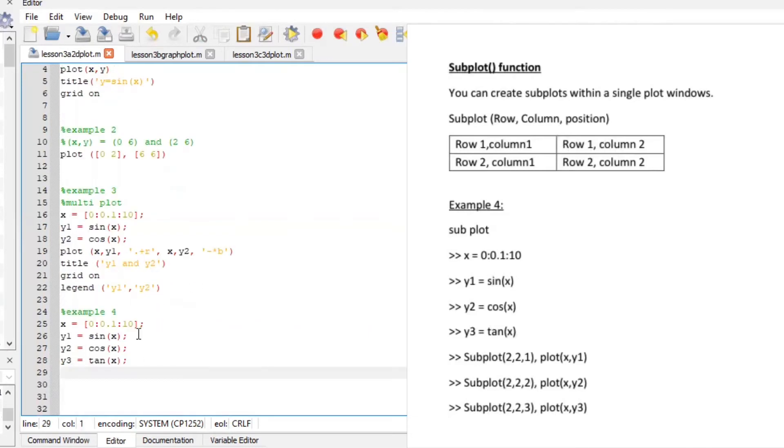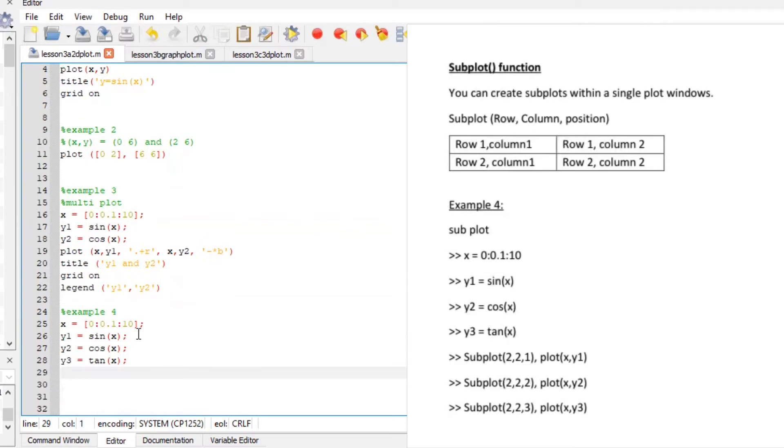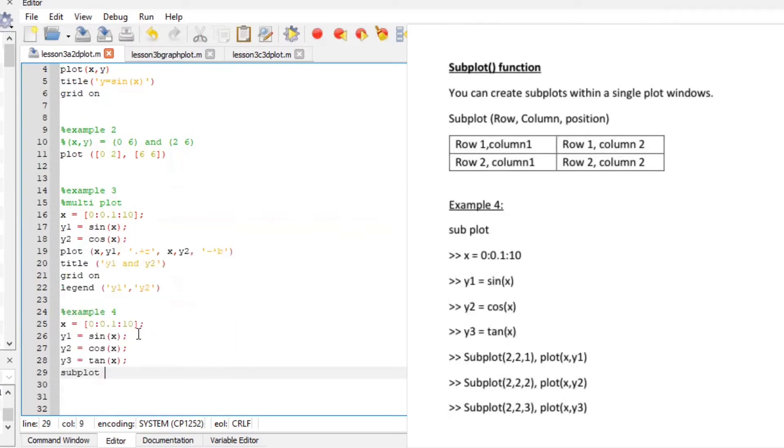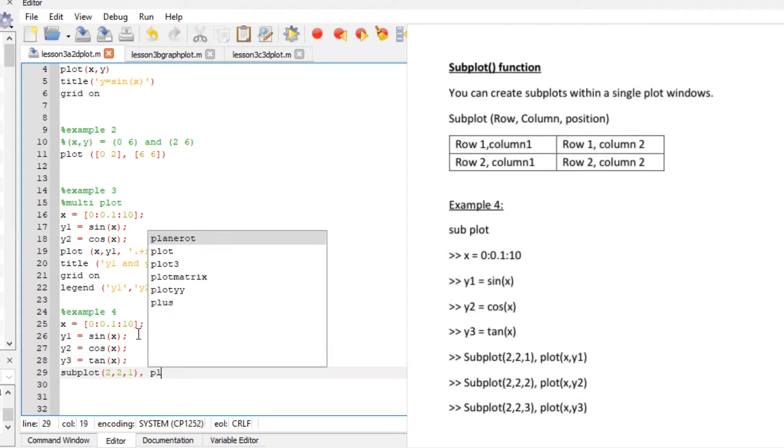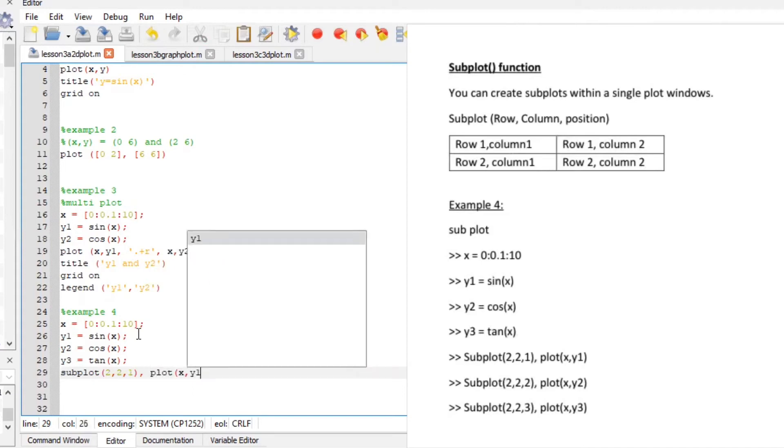Let us tell octave to subplot so we have two rows two columns and this must be plotted on position one which is going to be plot x y1.